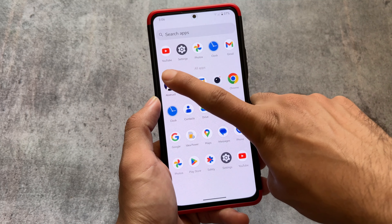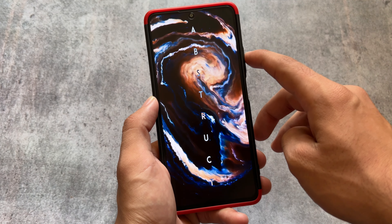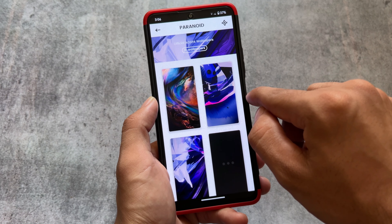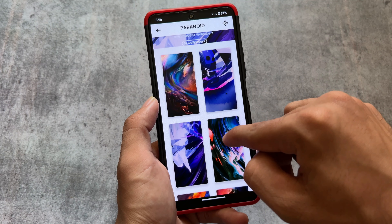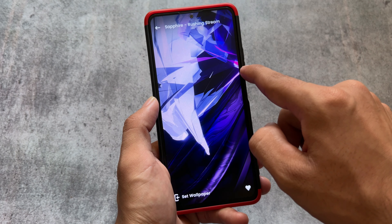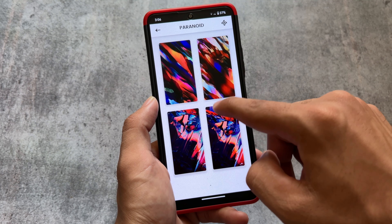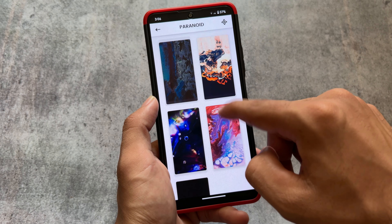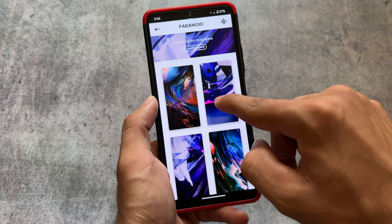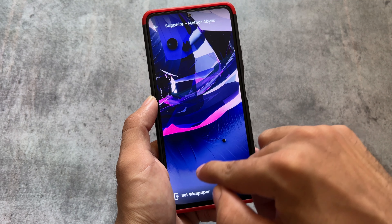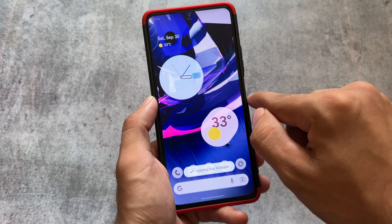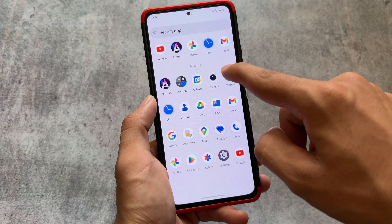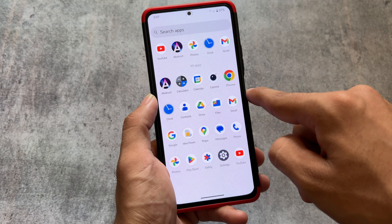This custom ROM also brings their default wallpaper app called Abstract, which is officially available here. It includes the official Paranoid Android wallpapers — around 31 wallpapers, some of which are quite good. You don't need to find wallpapers from anywhere else if these are pre-installed. You do need an internet connection to apply these wallpapers. You can simply save or set a wallpaper on your device, and if saving is not available, you can use any third-party app to save it.